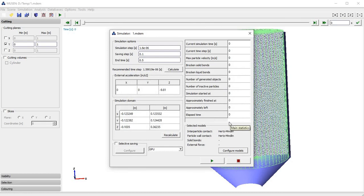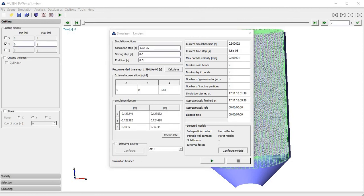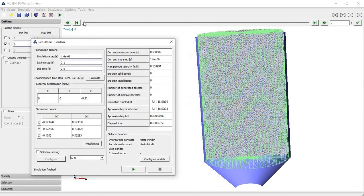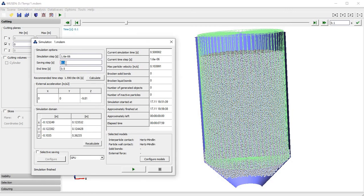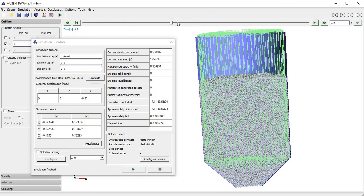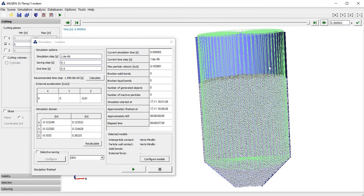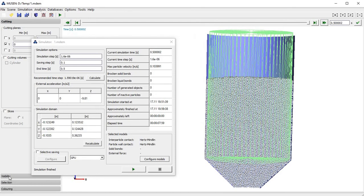If everything is specified correctly we can start the simulation. Now the simulation is finished and we can look at the simulation results. With the time slider we can jump between saved time points. We specified a saving time interval of 0.1 seconds, so we can jump between those time points. You can pick any arbitrary time point, but please keep in mind that values for intermediate time points are obtained based on interpolation. Now we will jump to the last time point at 0.5 seconds.